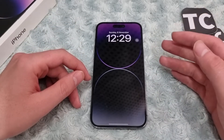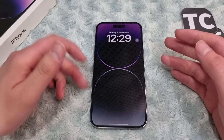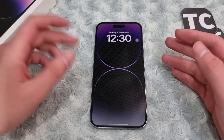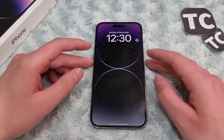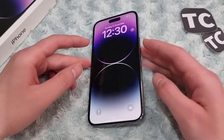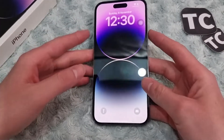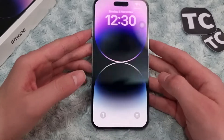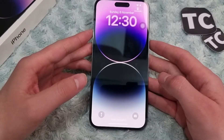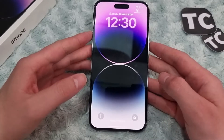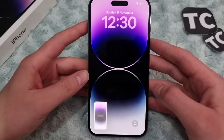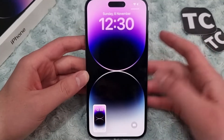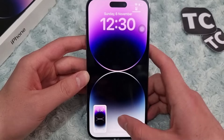I'll show you four ways to take a screenshot. The first and easiest way is using the side button and volume up button. Simply press them together and it will take a screenshot of your iPhone 14 screen.